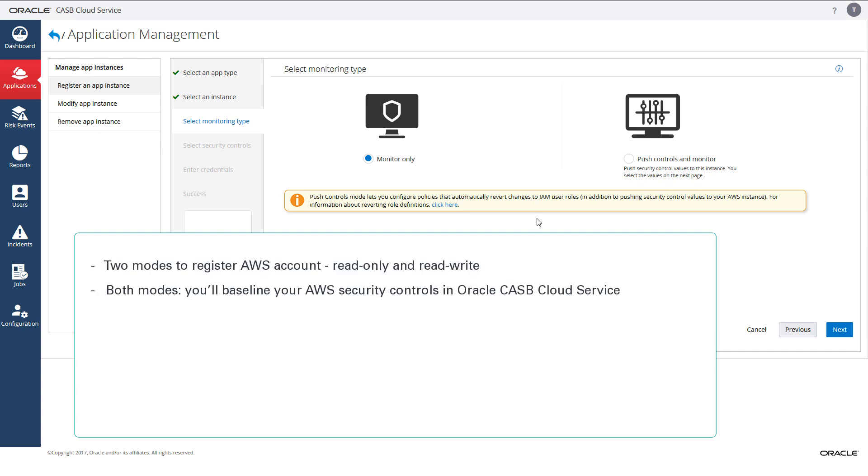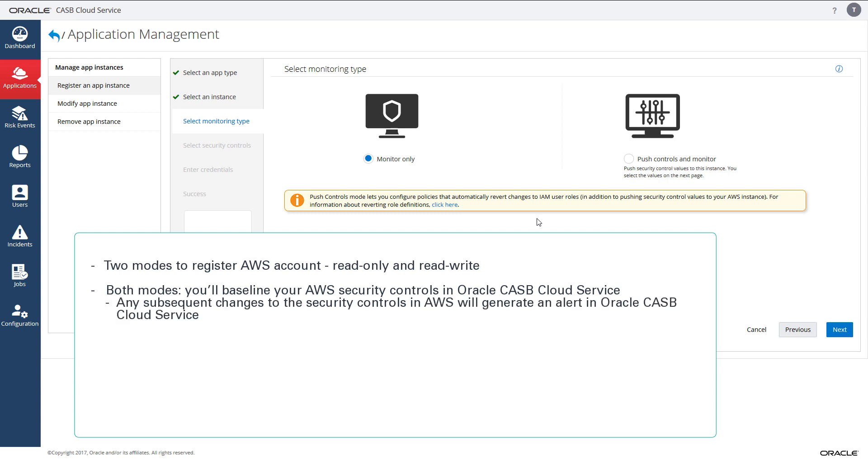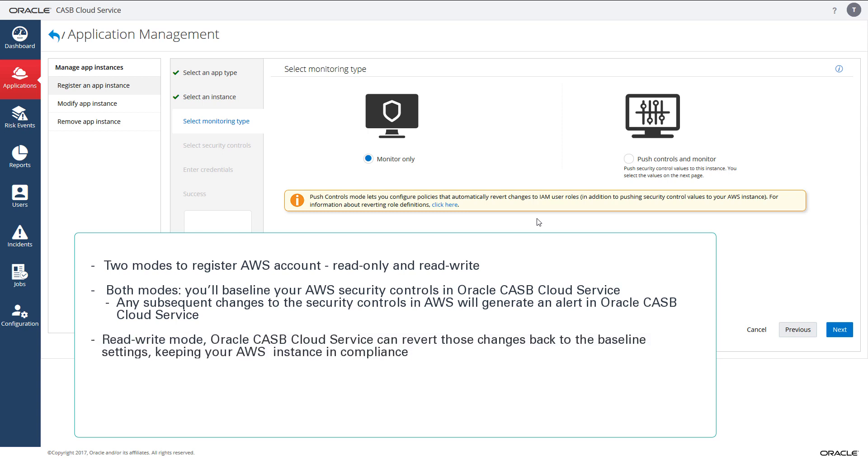In both modes, you will baseline your AWS security controls in Oracle CASB Cloud Service. Any subsequent changes to the security controls in AWS will generate an alert in Oracle CASB Cloud Service. In read write mode, Oracle CASB Cloud Service can revert those changes back to the baseline settings, keeping your AWS instance in compliance.